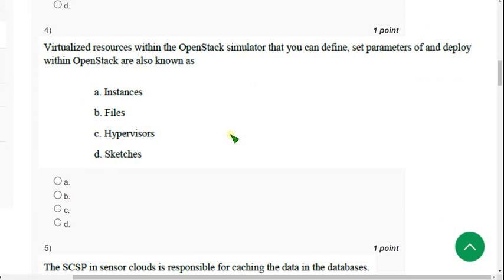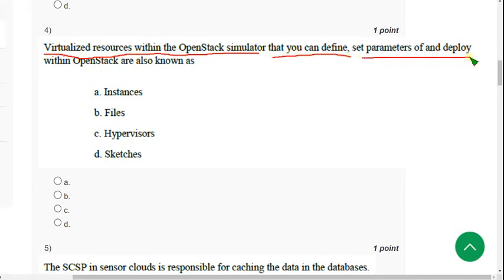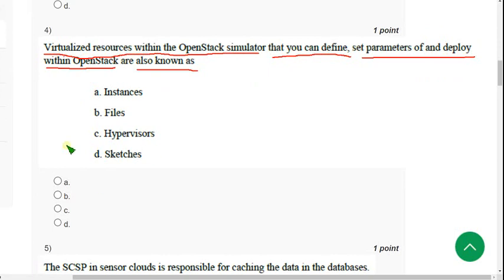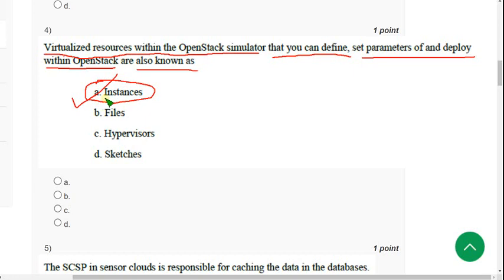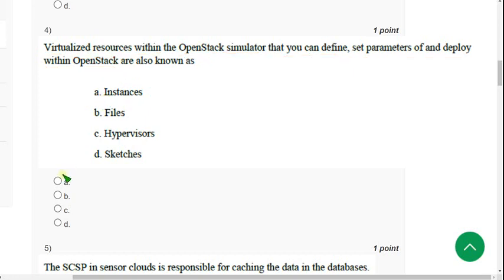Fourth question: 'Virtualized resources within the OpenStack simulator that you can define, set parameters, and deploy within OpenStack are also known as ___.' For the fourth question, the correct answer is option A — Instances. Mark option A.